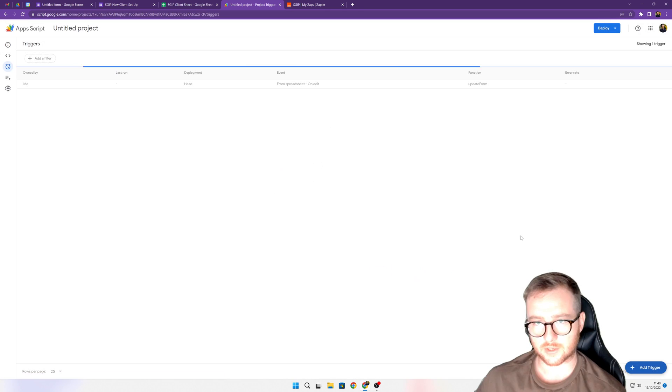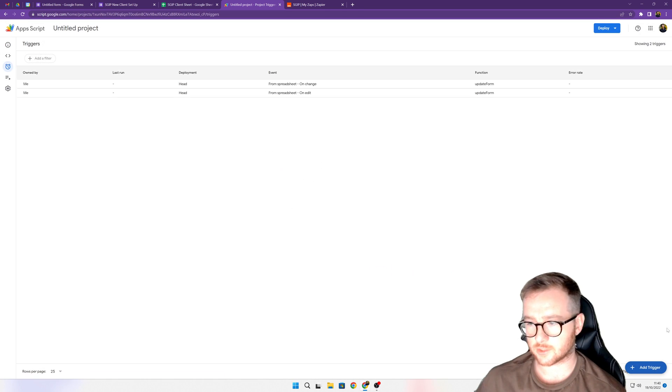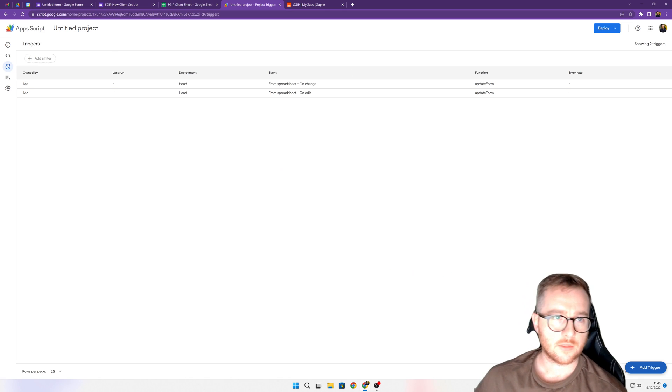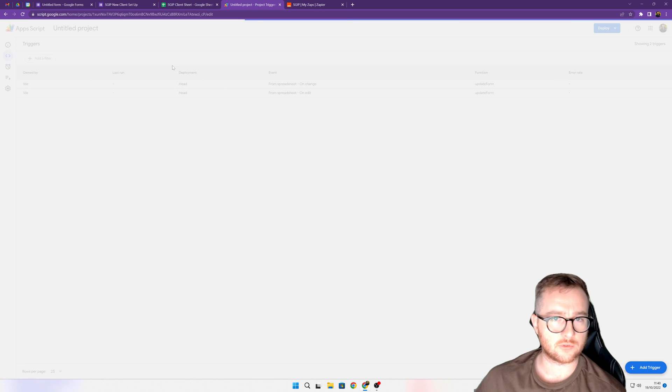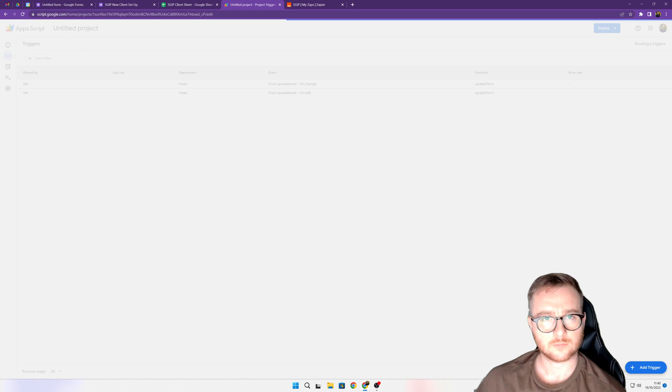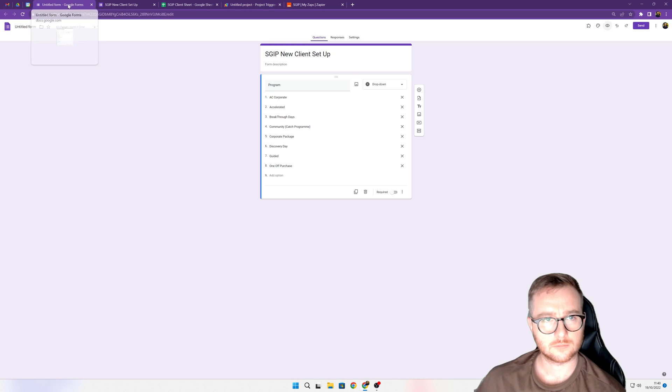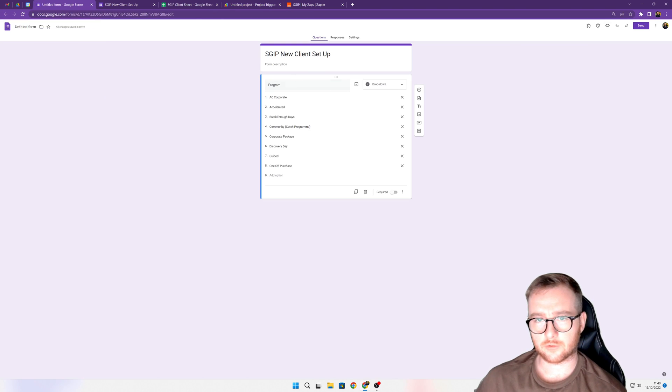So anytime we edit or change that spreadsheet, this script is going to run and it's going to update this drop-down for us.